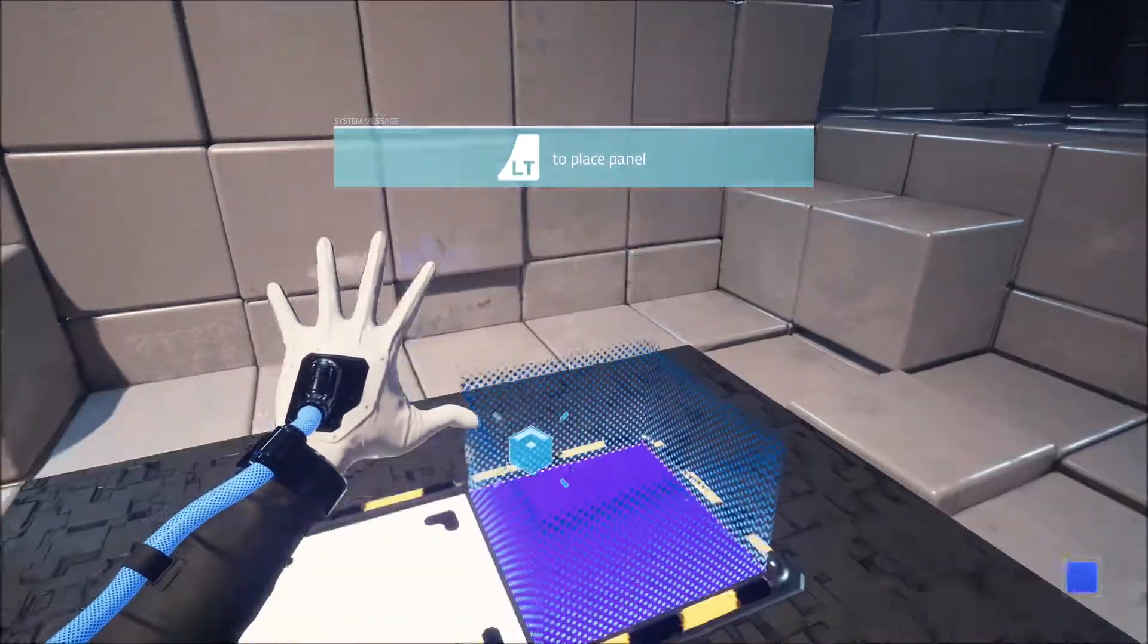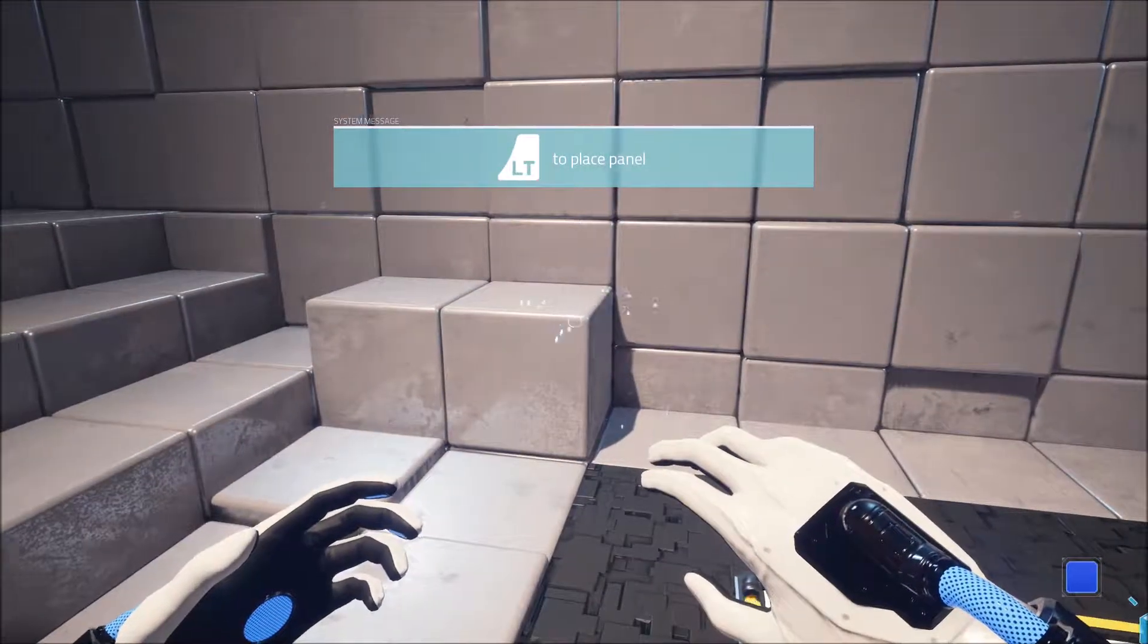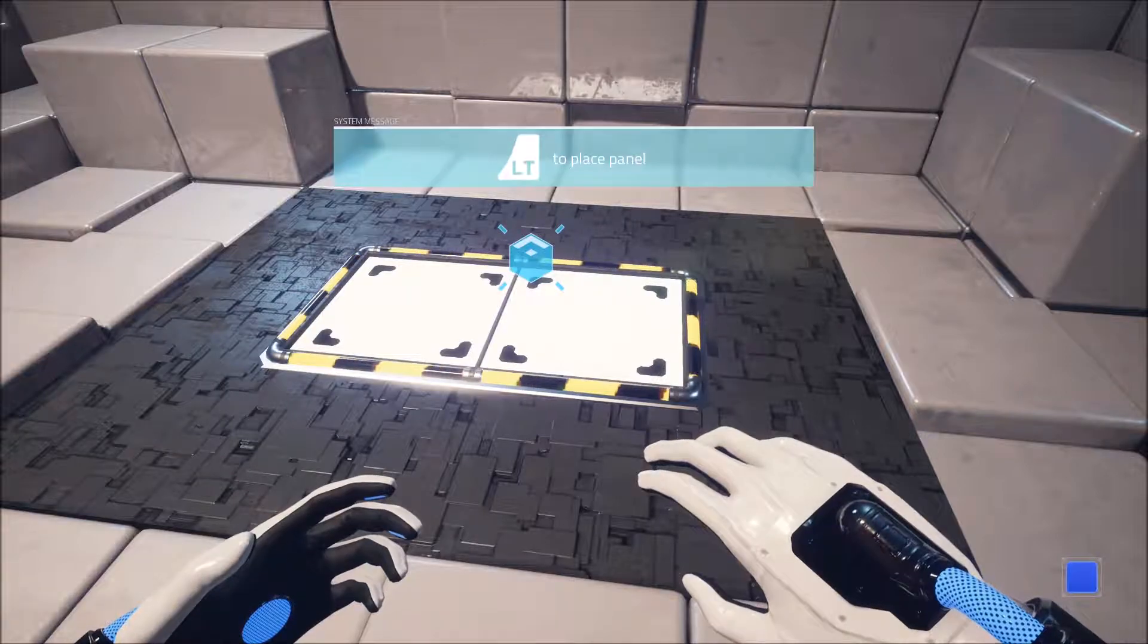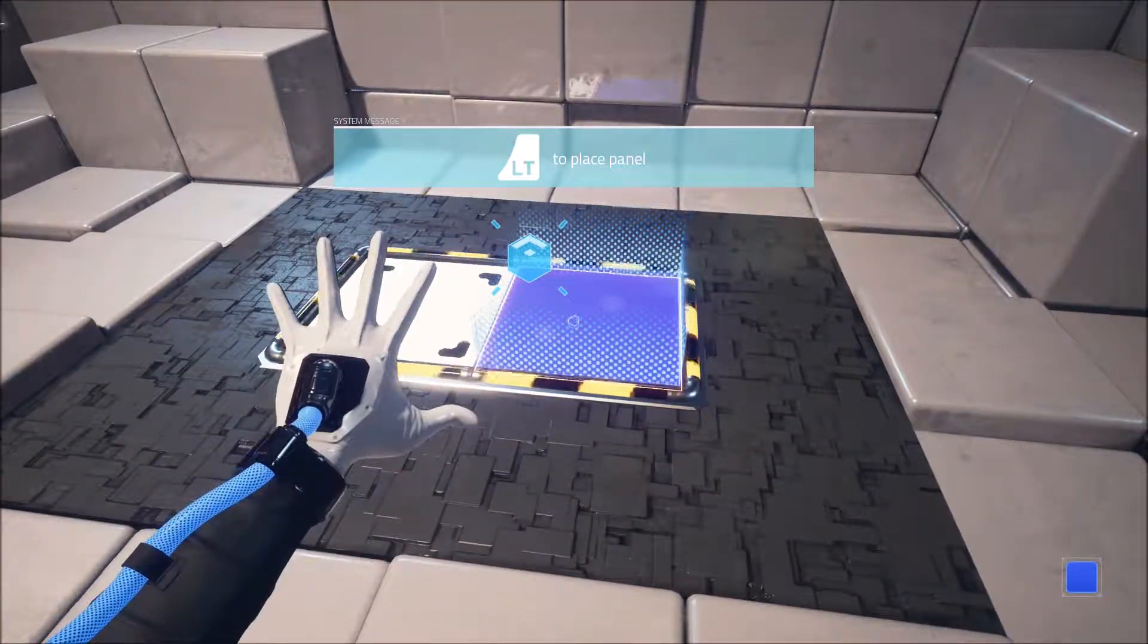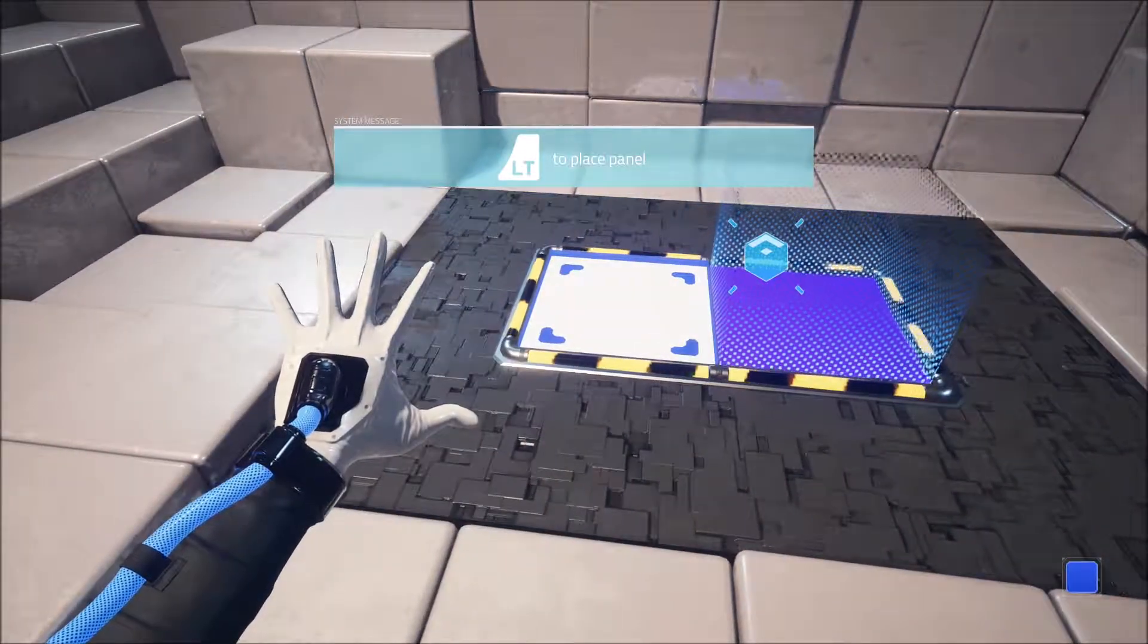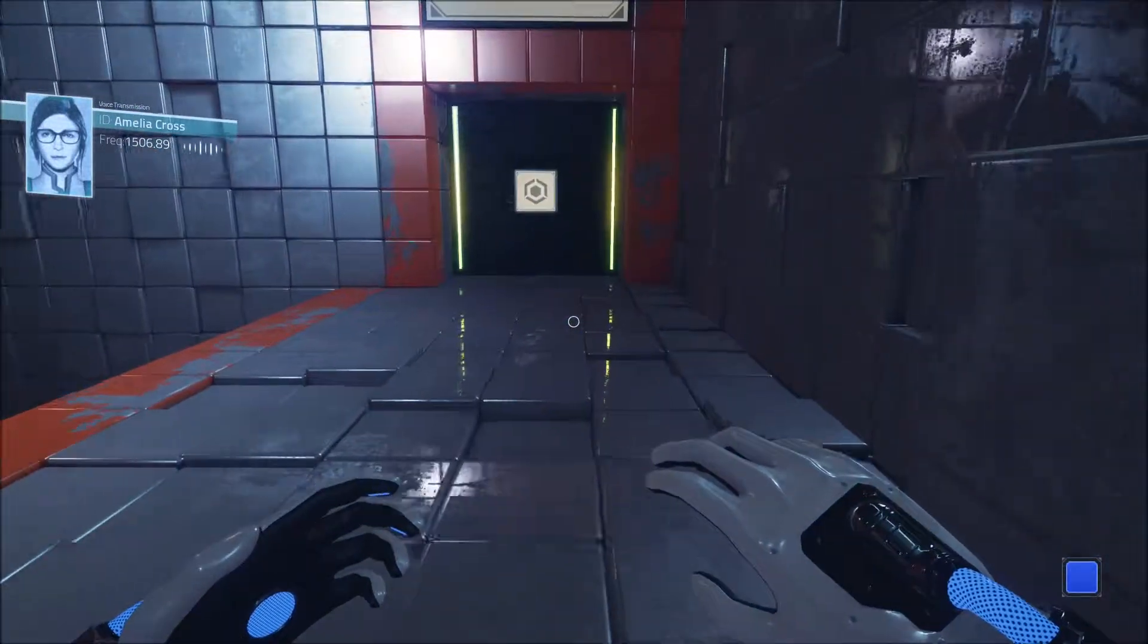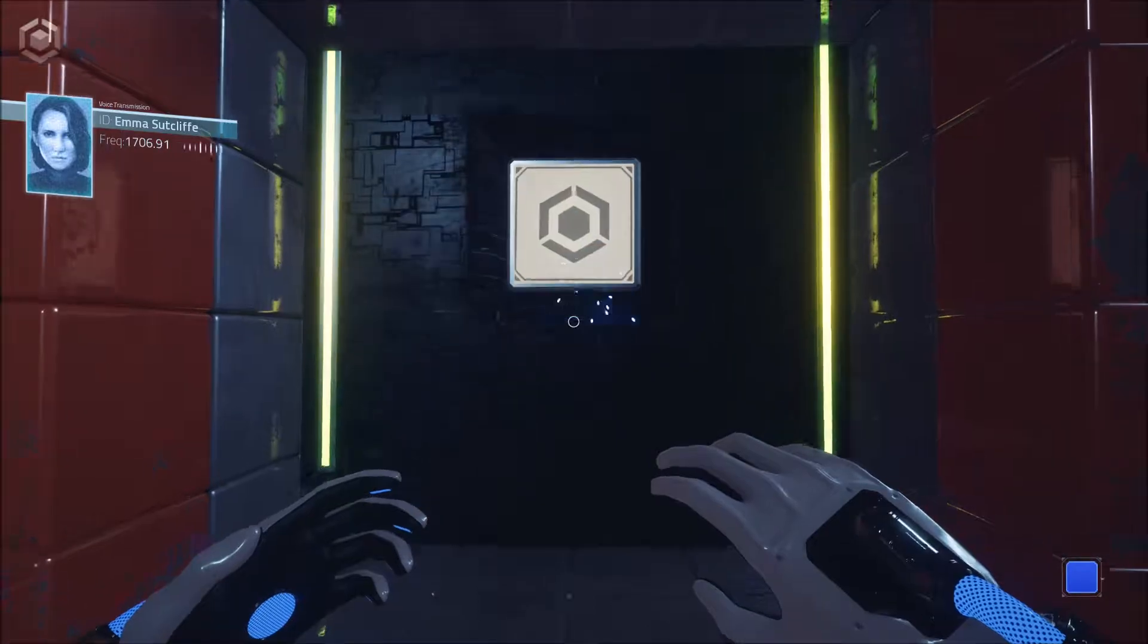In this game, you play as Amelia Cross, a stranded archaeologist who has mysteriously awoken in the ruins of an alien structure. When you wake up, you really have no memory of how you got there or why you're there.